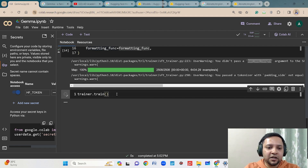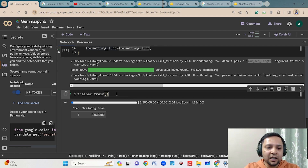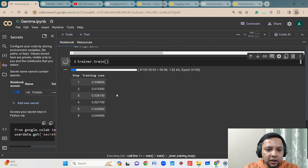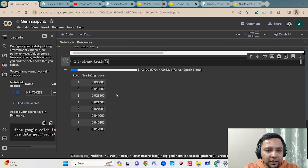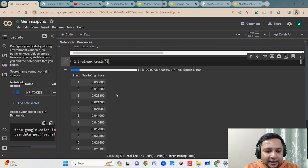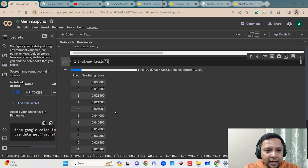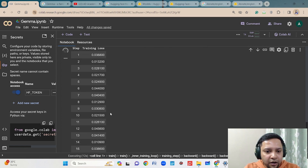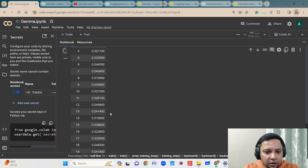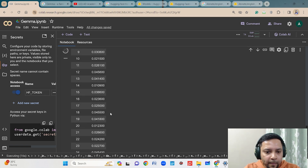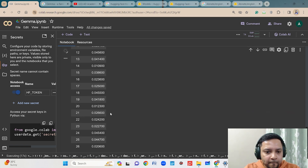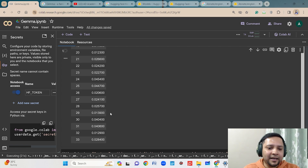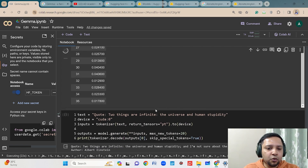You can then start training your model with trainer.train(). Looking closely at the training output, you can see that initially the model has a higher training loss, and then with respect to time the training loss goes down. The training will take some time to complete.